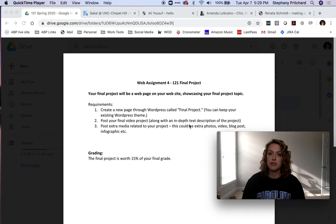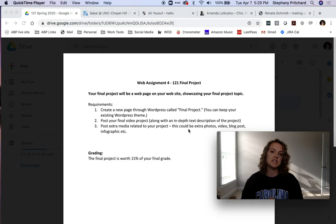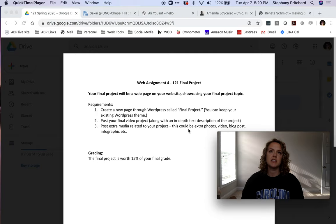You're going to include the video project within your story itself and post extra media related to the project. You can get creative and think outside the box. Think about your story and the mediums that play into that. Like if you did a story on a photographer and you want to include a lot of their pictures or links to their portfolios, that's totally cool. Go for that.